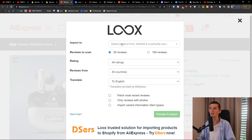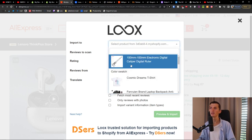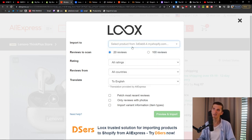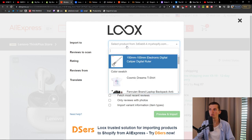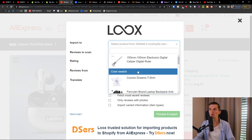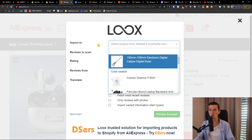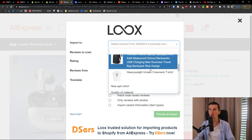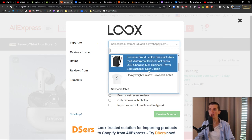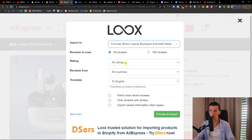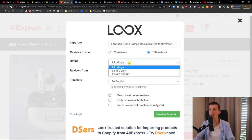Look at what happens — the Import to Looks dialog opens. When you have the reviews on AliExpress, you want to choose which Shopify product you want to add them to. So right now I'm going to choose this one just for this tutorial.